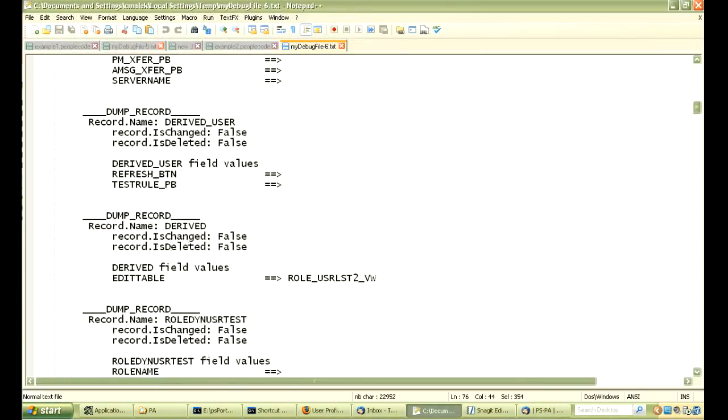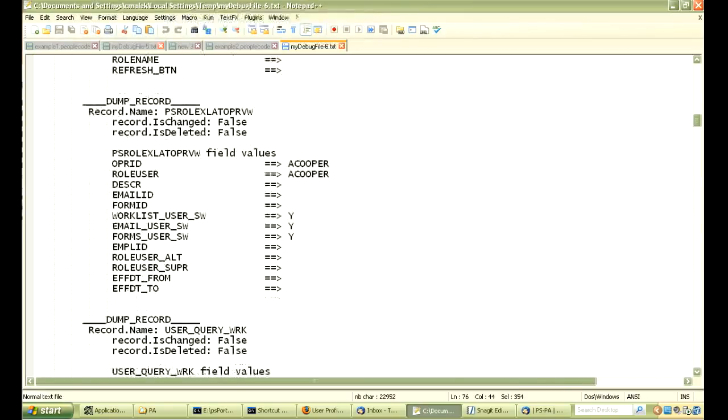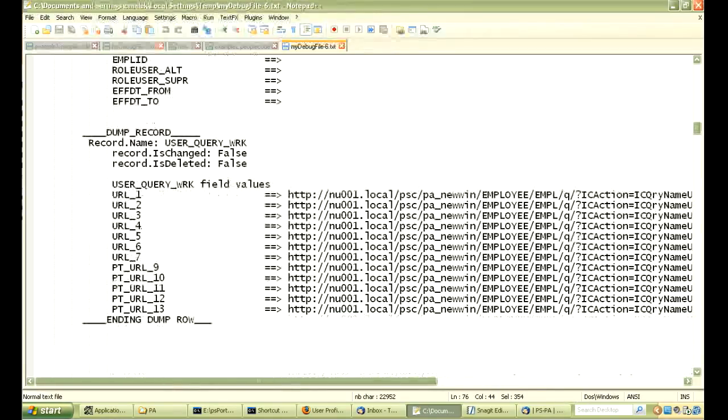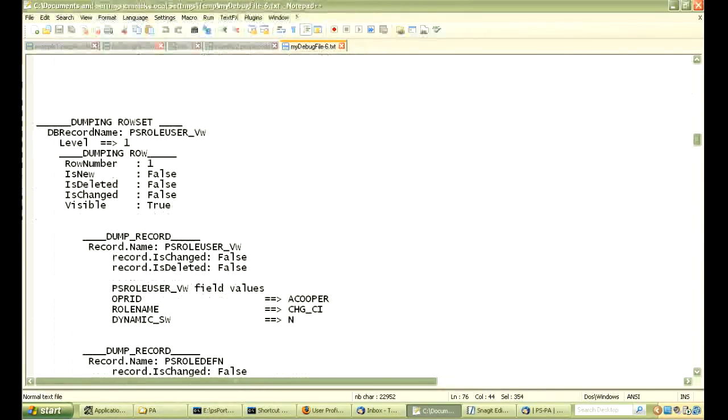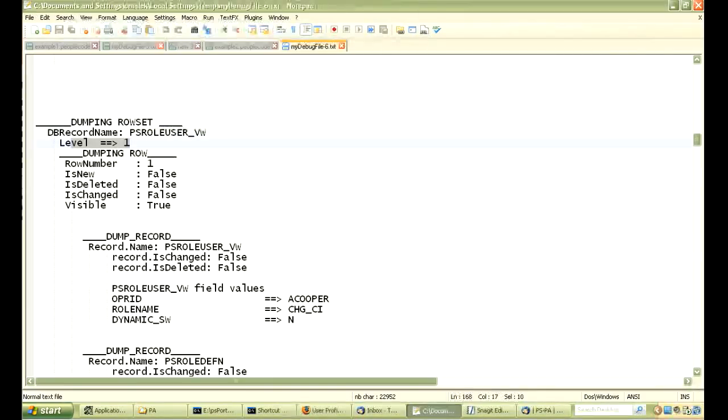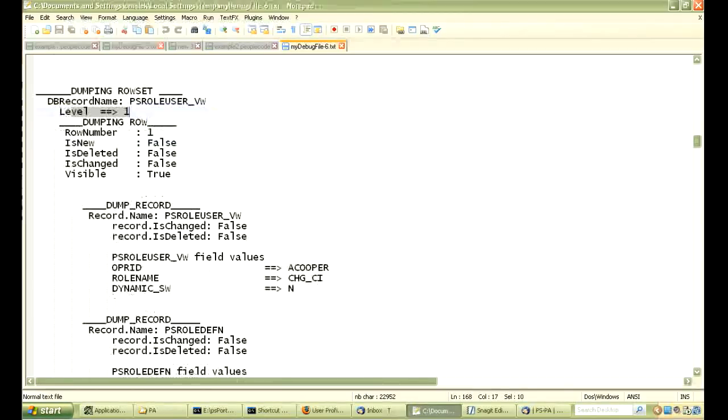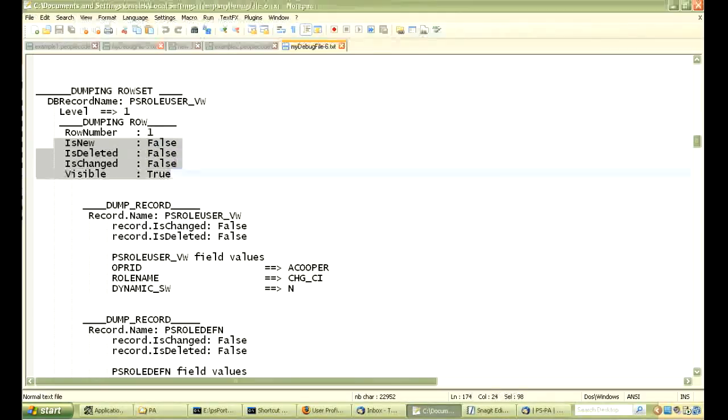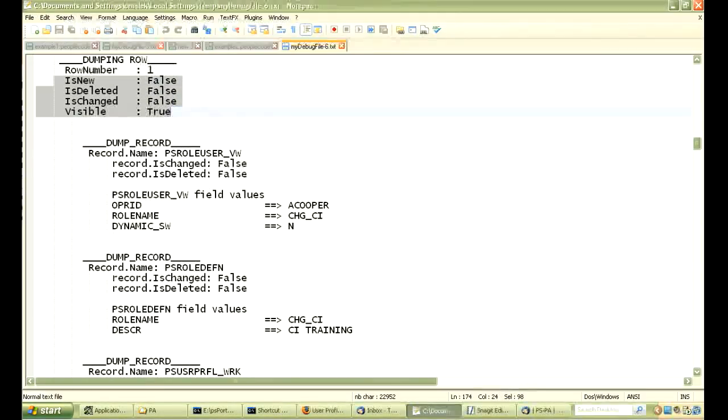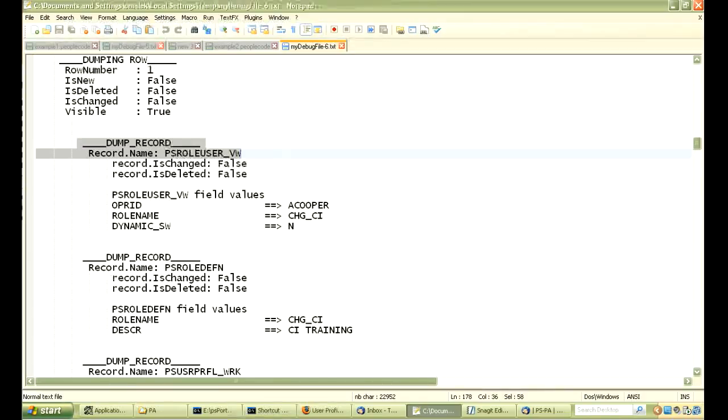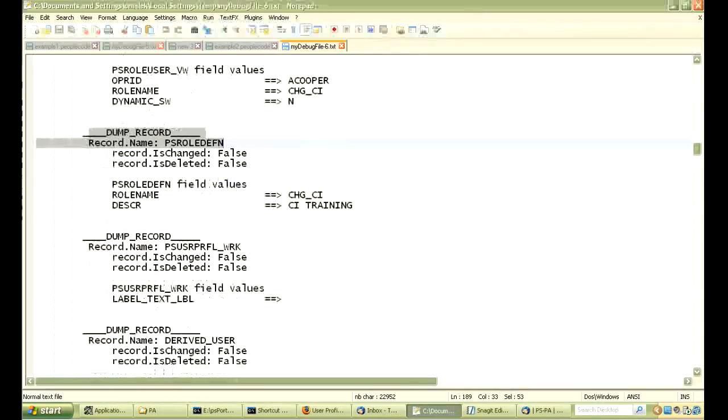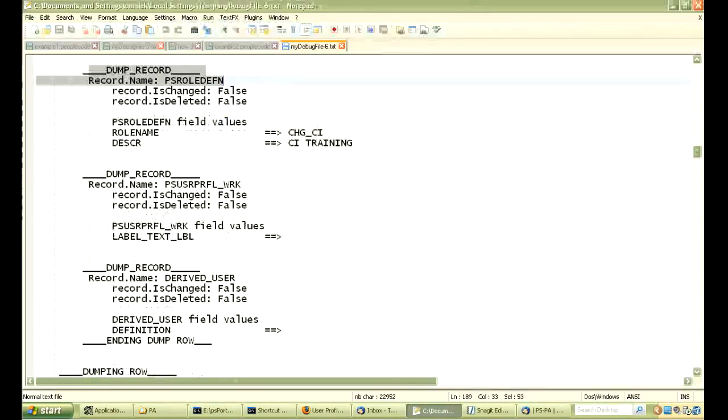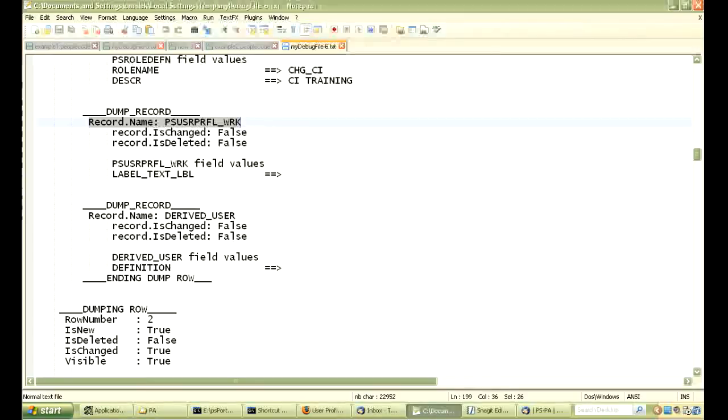So, we are going to just skip down to the bottom because there is a lot of records in that row. And then, you are going to see that we actually dumped the row set PSRollUserView and it is at level one. And, you can see we are dumping the first row and it is not a new row, it is an existing row, so you see there are dump record objects. And, there is another record object and a third and a fourth on that row.